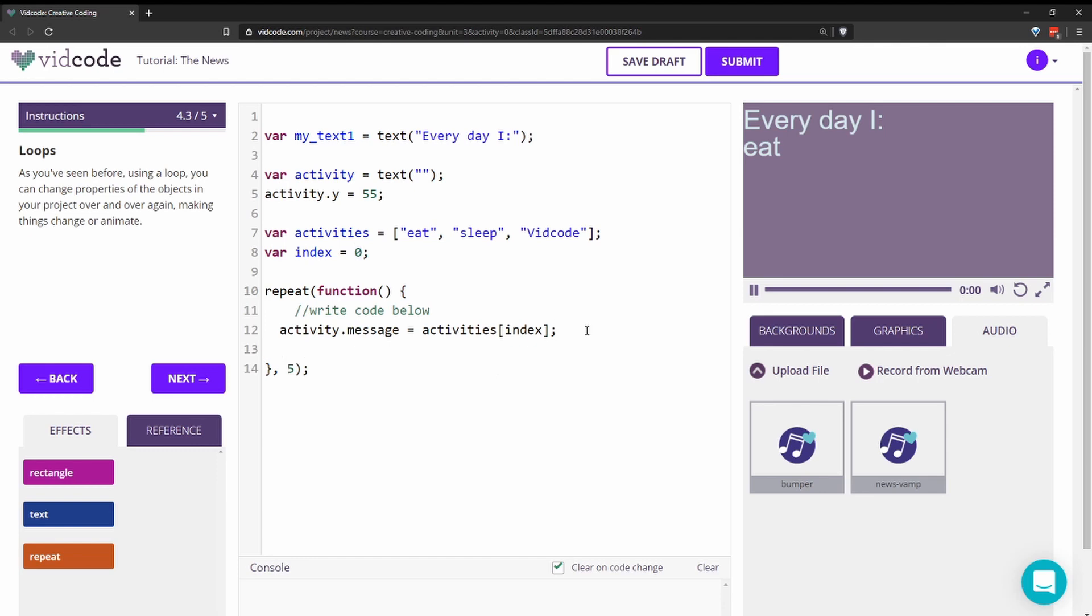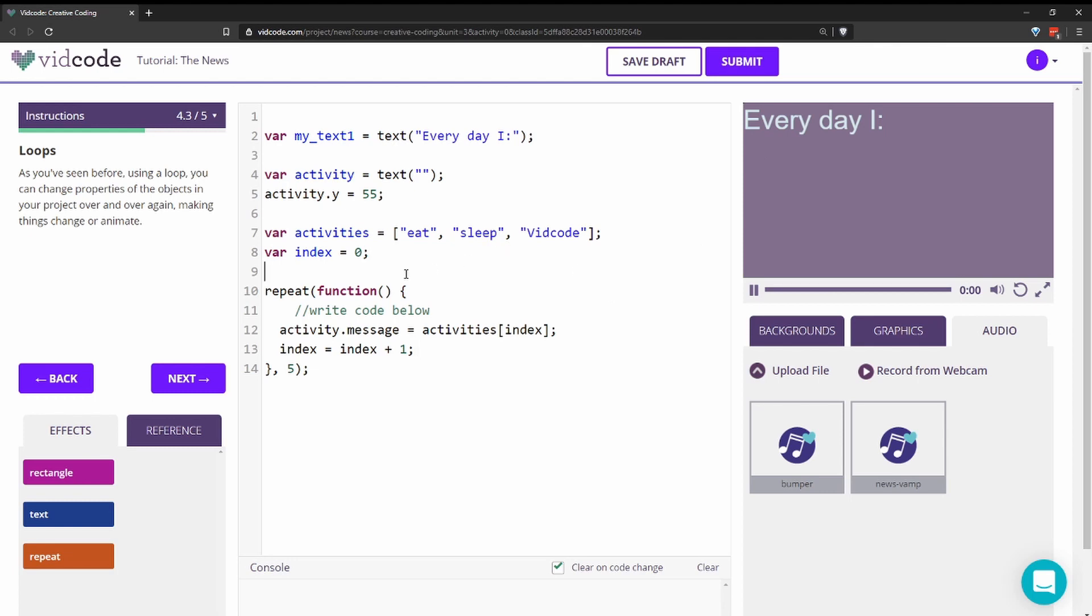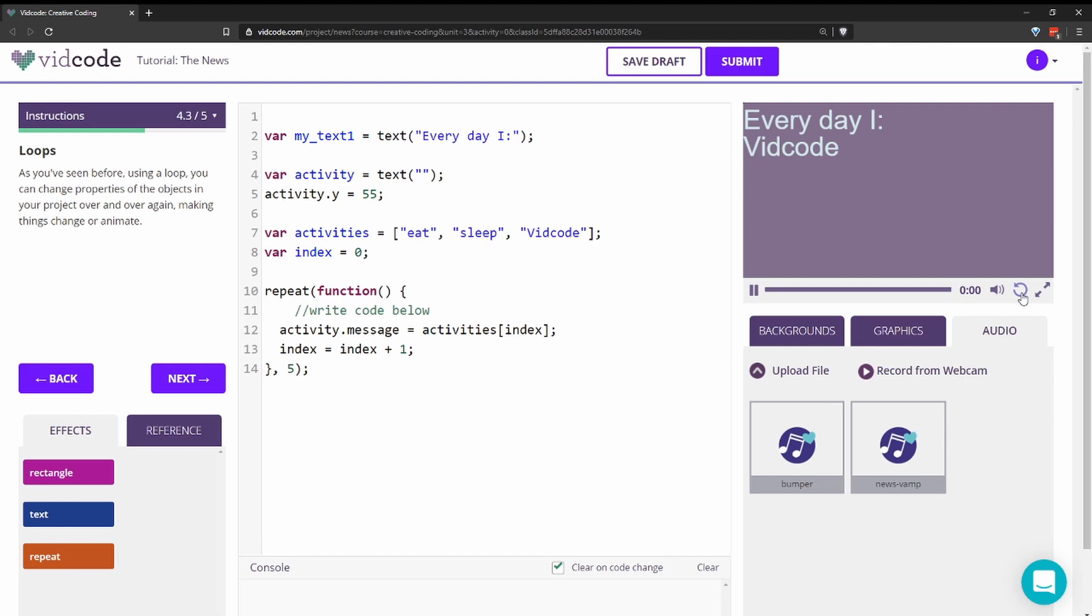So if I want it to loop, I have to change the index. So we'll say index equals index plus one because we want the index to keep going up. And I can see up here, if I change something and go back, it goes through everything once, but then it stops.